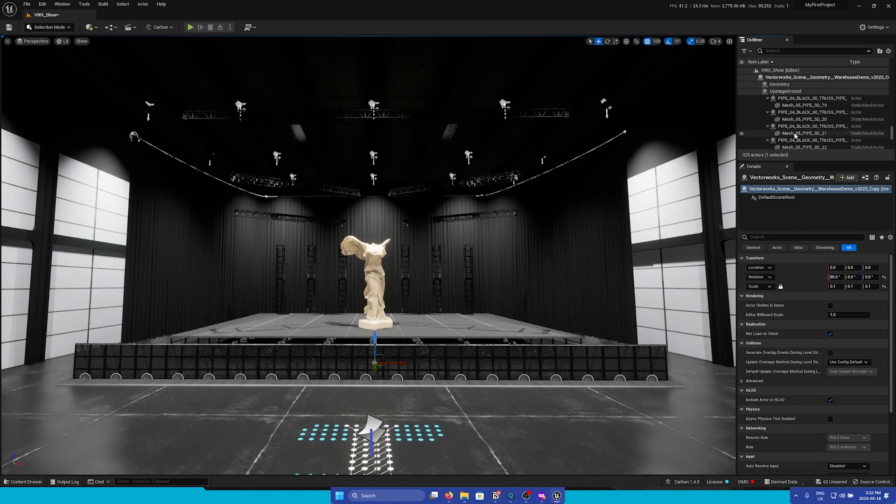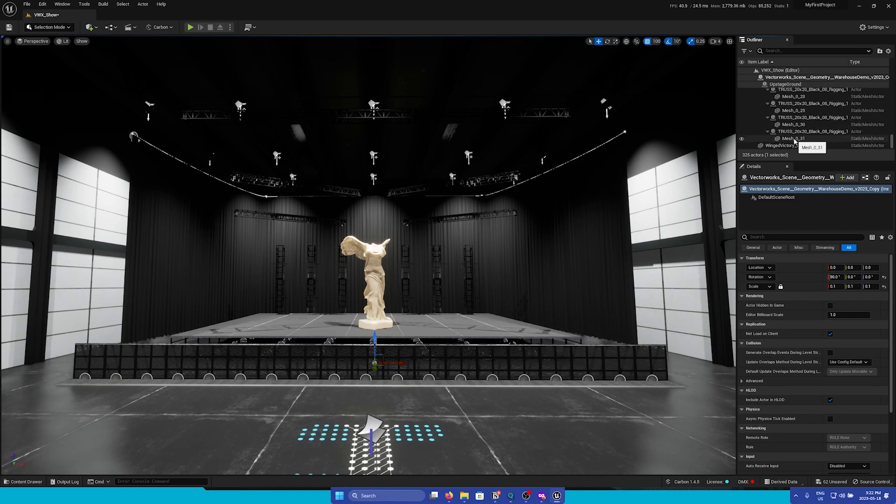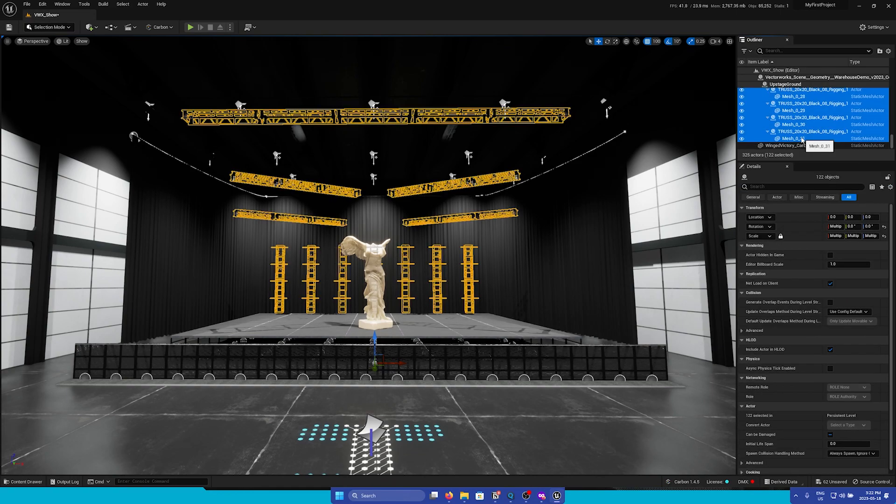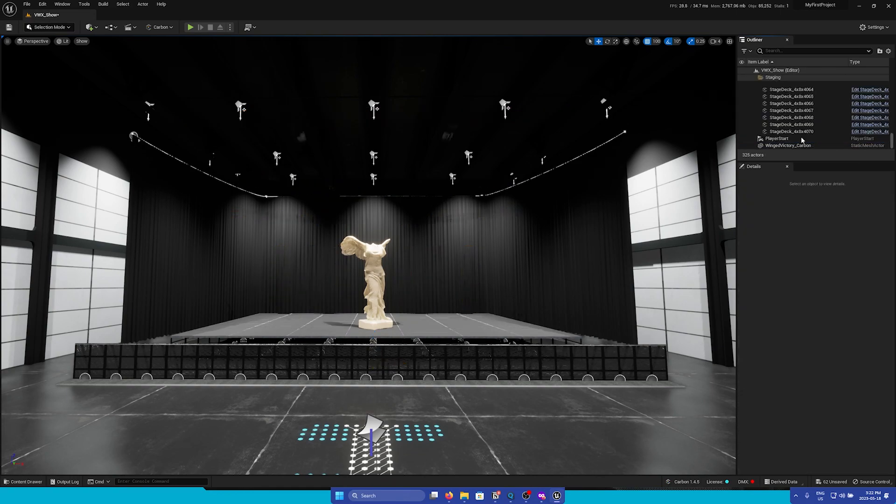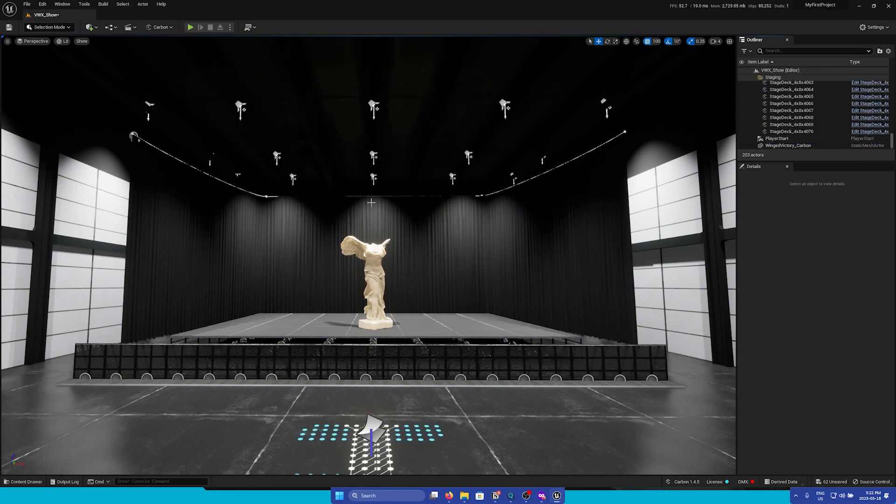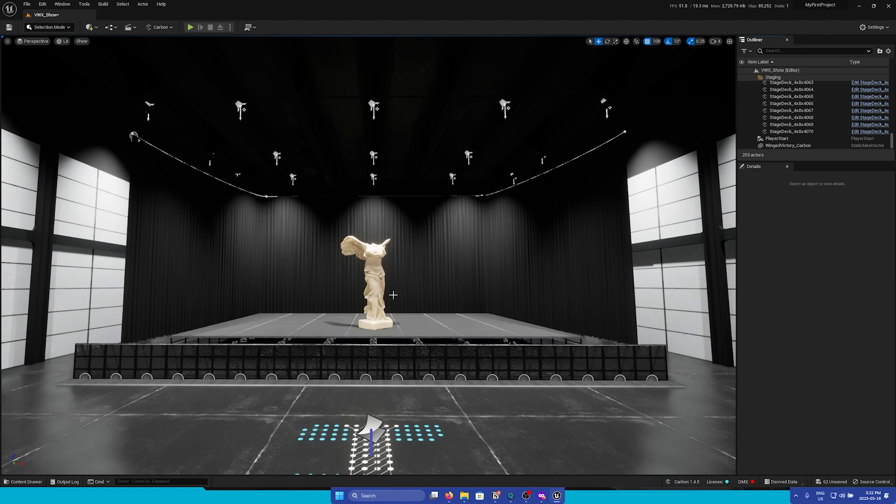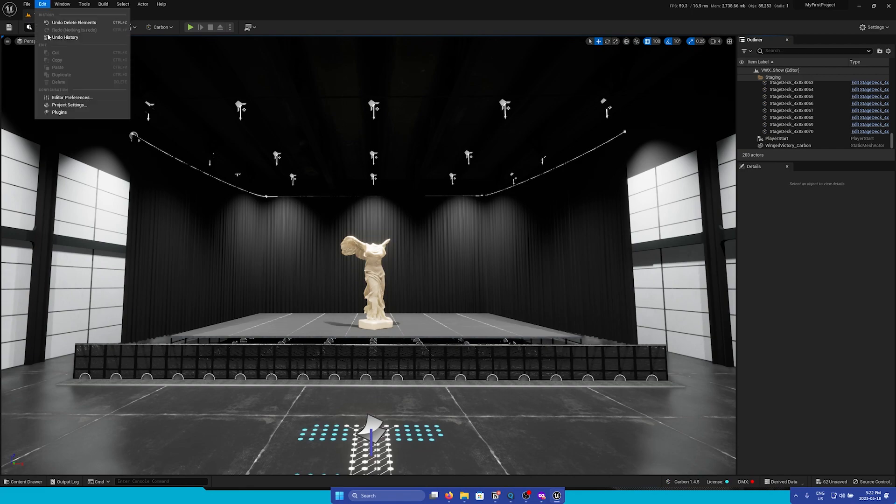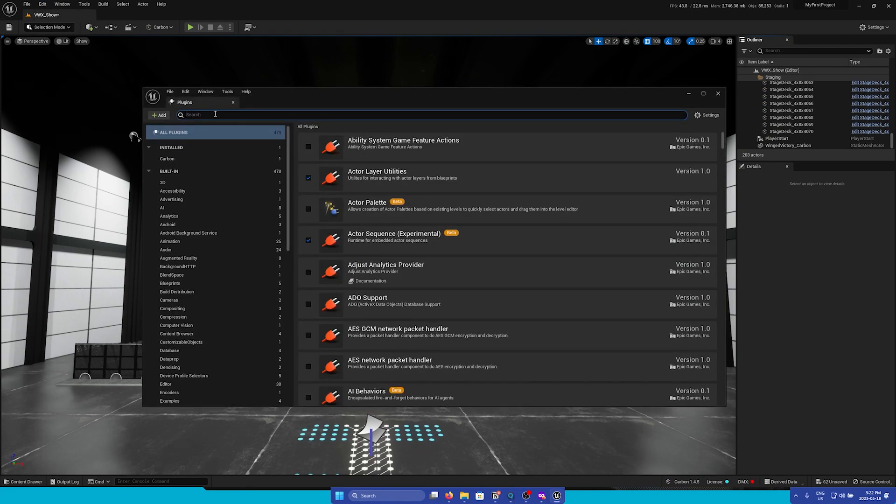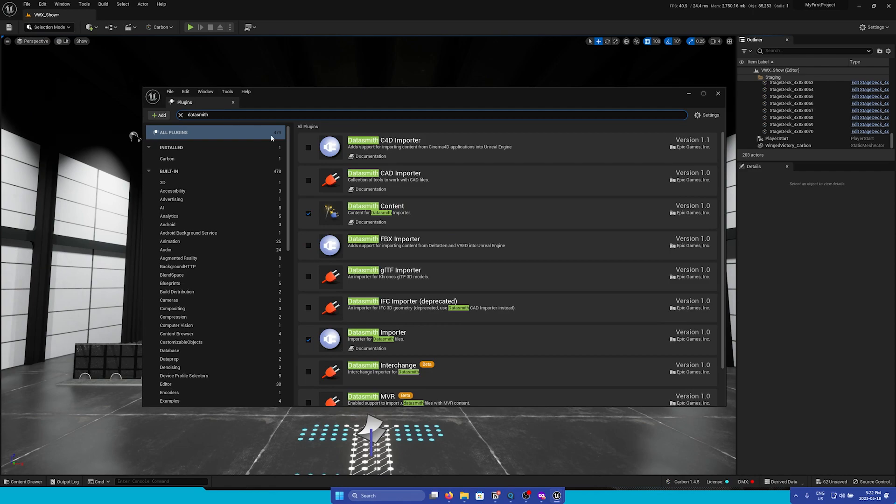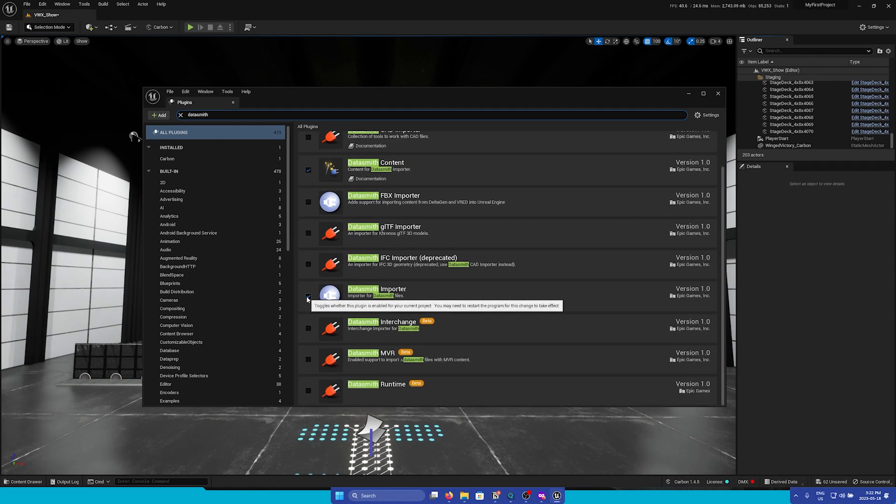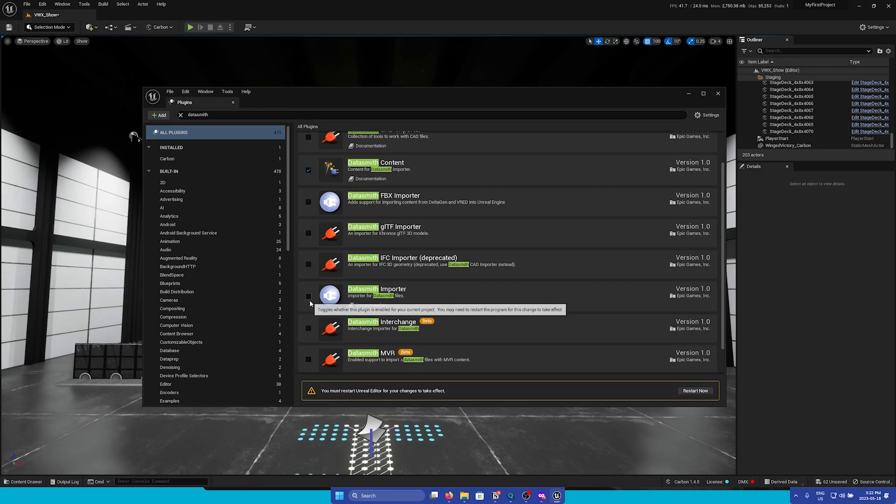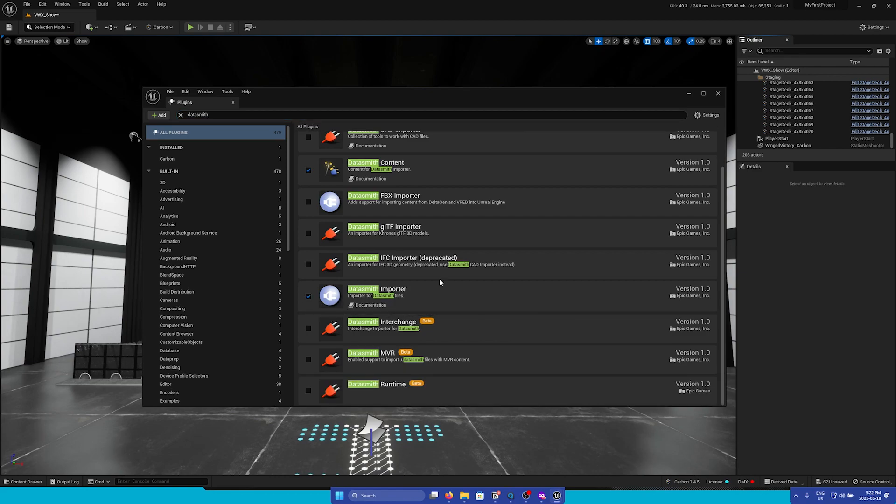Next, we're going to import again using Datasmith. To import a Datasmith file, you must first enable the Datasmith import plugin. So to do this, go to the Edit menu, go to Plugins, and then search for Datasmith. You must ensure that this Datasmith Importer plugin is enabled. If you do not, simply press to toggle it on.